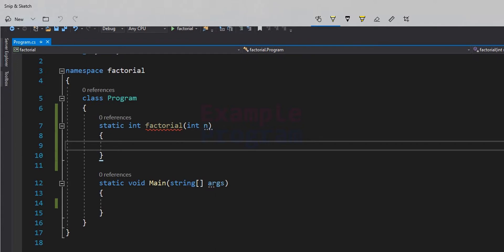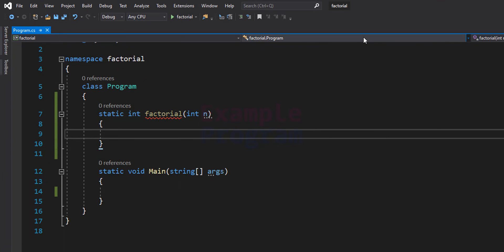When we write the factorial of a number, we can stop finding the factorial when we reach the number 1, because we know that for the number 1 the factorial is 1. So 1 factorial equals 1 and 0 factorial is also equal to 1. So we can stop checking for factorial when we reach 1. In our program we will check the value of n — whether it is 1 or less than 1.